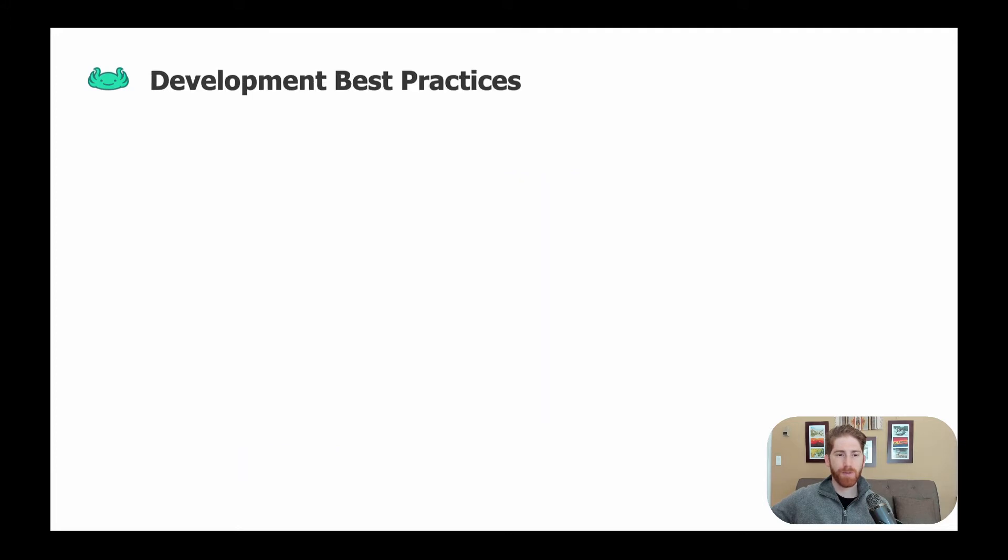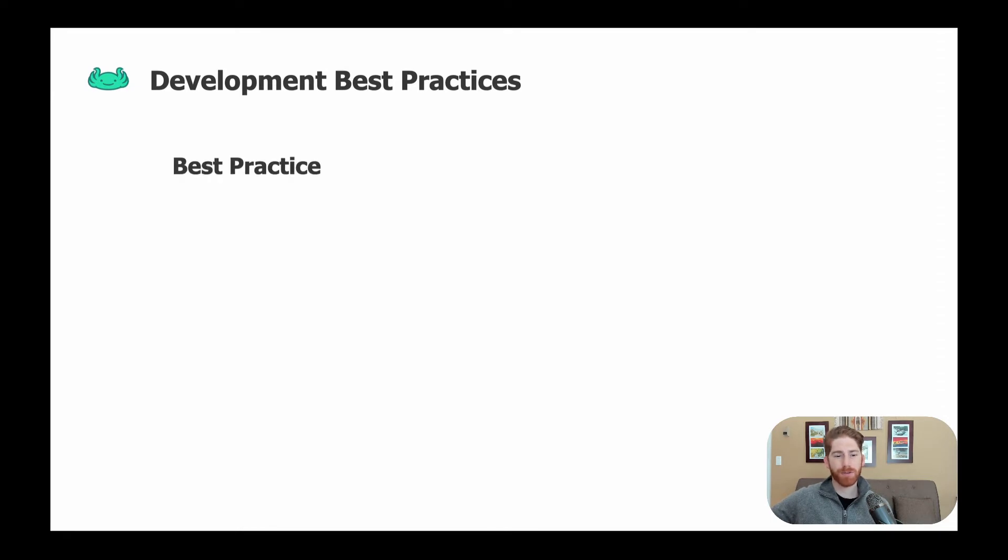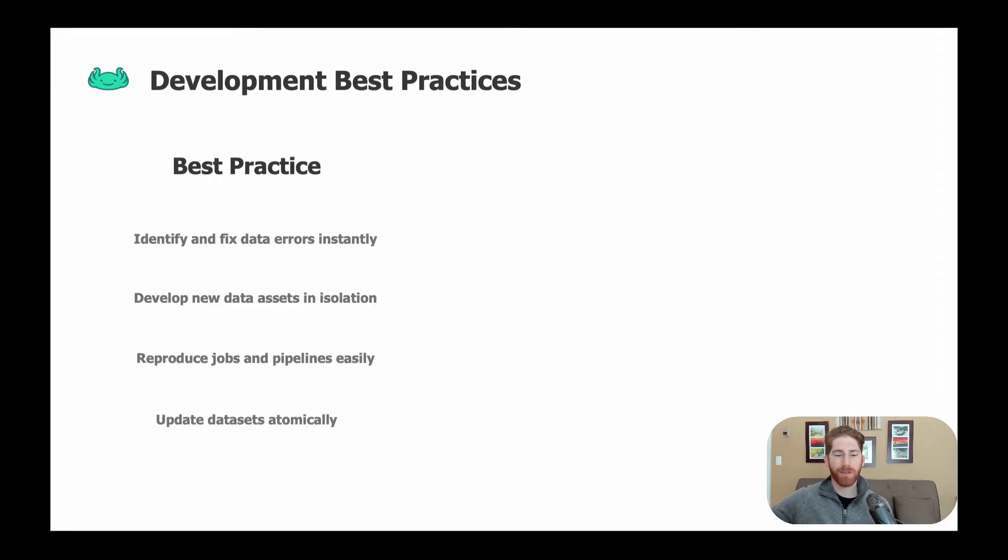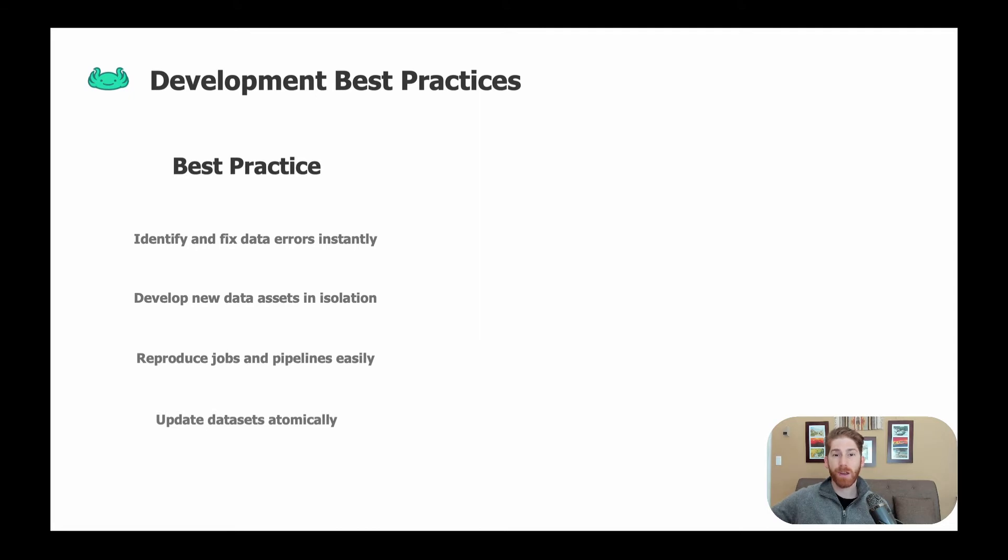The way we do this goes back to several development best practices we see data teams using object stores struggle to do. So for example, you would like to identify and fix an error that makes it into production instantly, yet when working over an object store there often isn't a simple elegant way to do this.